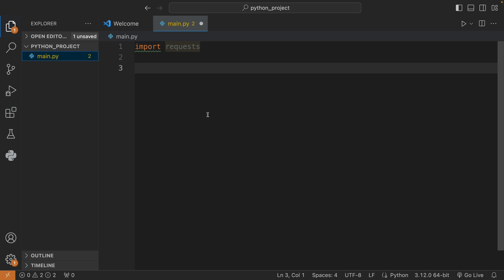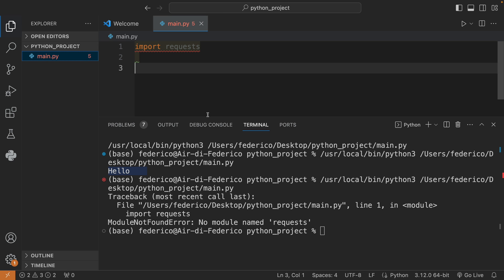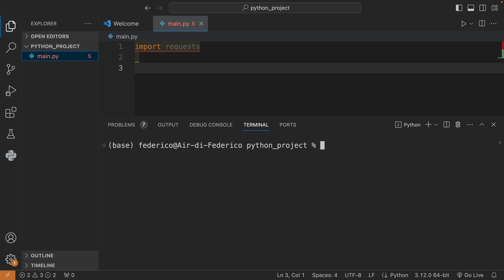As you can see, if we were to run this as is, we're going to get a traceback, and that's going to provide a module not found error because there's no module named requests. So I'm just going to clear that for now, because we need to create a virtual environment which is going to contain this module as soon as we install it.